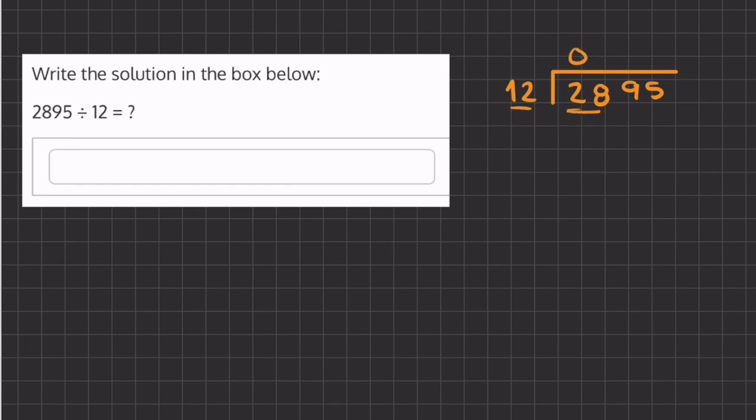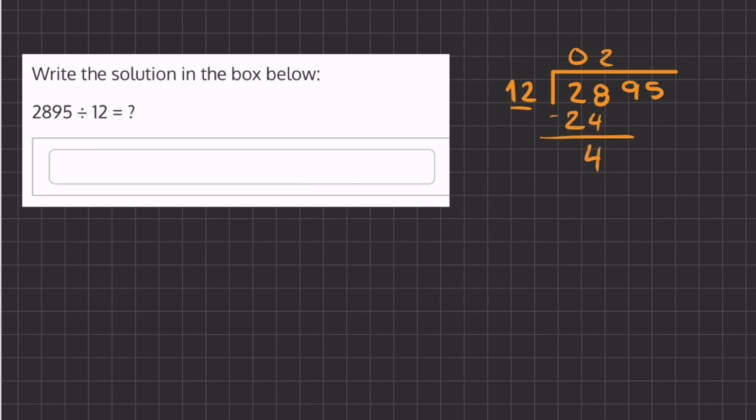That is 2 times, so now we will have 2 times 12, which gives us 24. If we subtract, we'll get a remainder of 4. Now let's carry down this 9 and ask how many times does 12 go into 49.